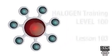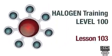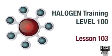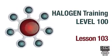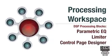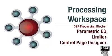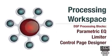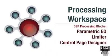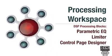Welcome to Halogen Training Level 100 Lesson 103. In this lesson you will learn how to use more tools in the processing workspace: Equalizer, Limiter, and the Control Page Designer.